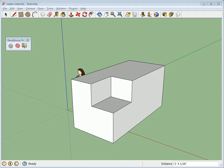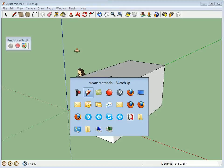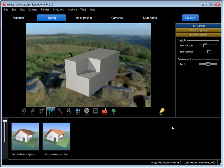I'm going to demonstrate how to create a custom material in Renditioner version 2. Here I've got a model that I've transferred to Renditioner.